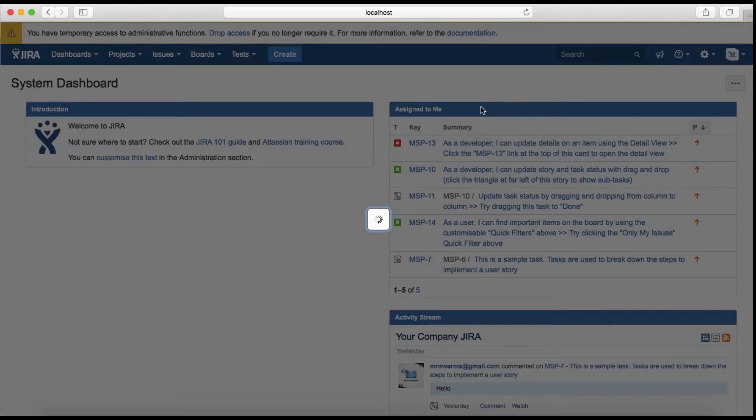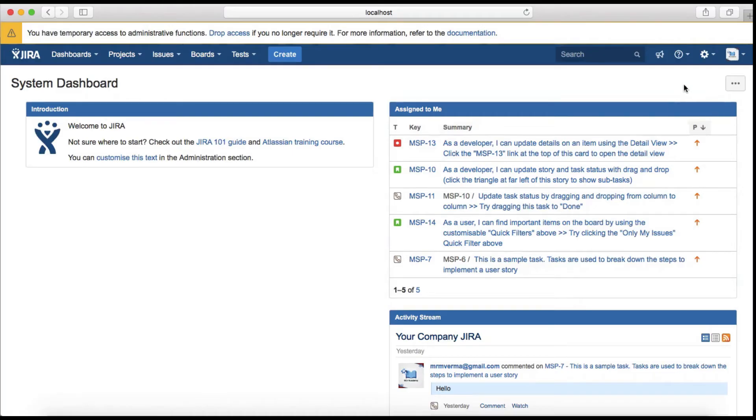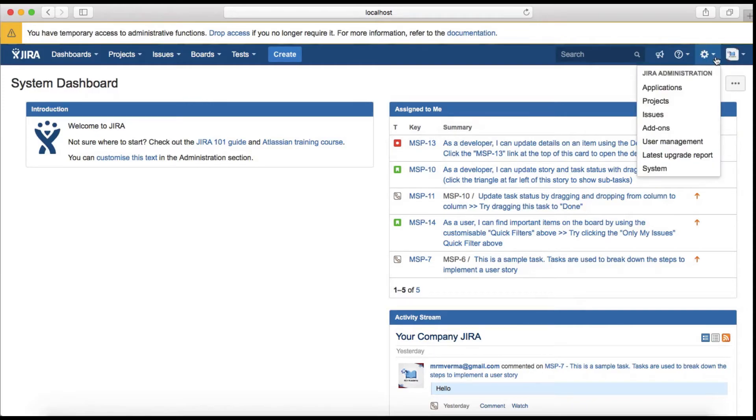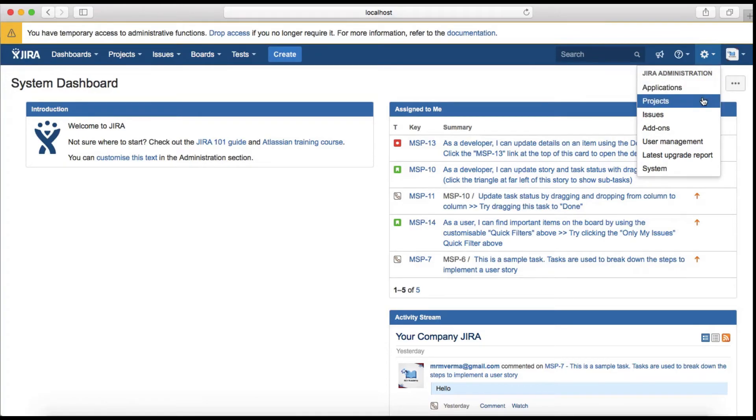Then there's the cogwheel which is the Jira administration. This will be available only to Jira administrators who are administering the Jira. Since I'm the Jira administrator, I can see that administration cogwheel and I can do administration for applications, projects, issues, add-ons, user management, upgrades, and system management as well.